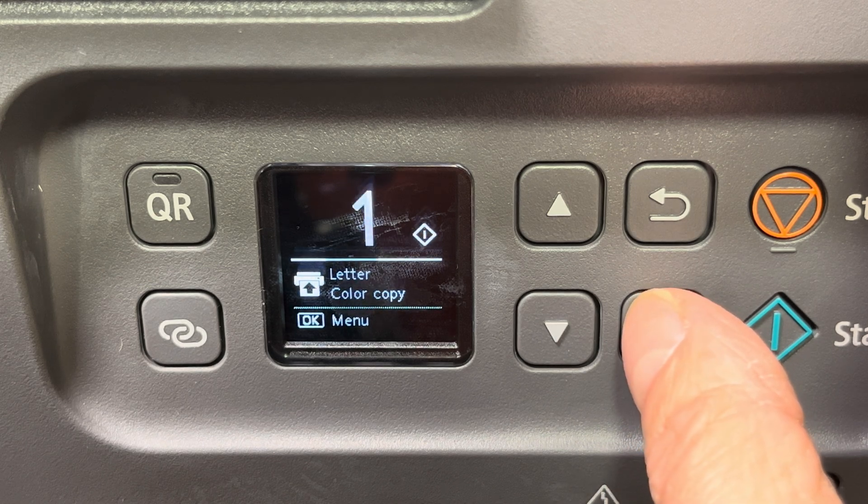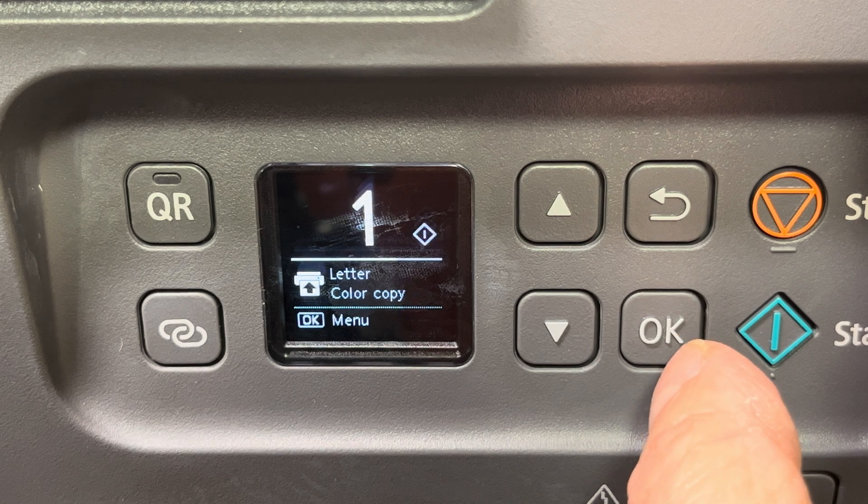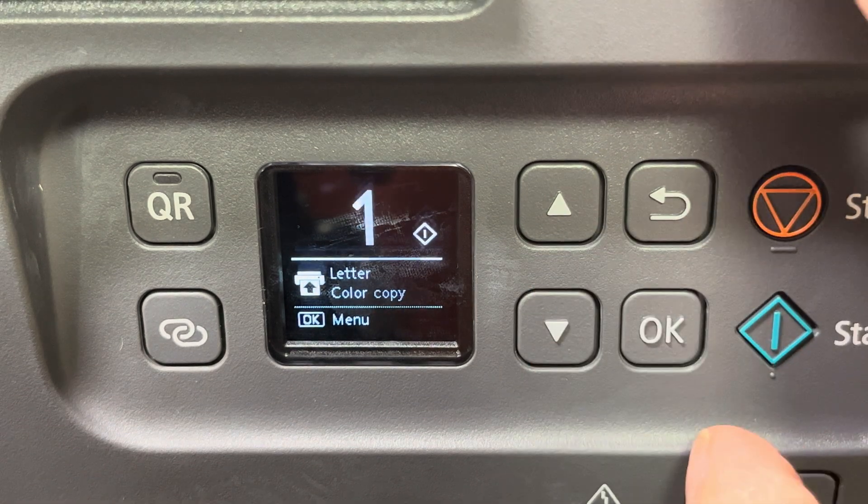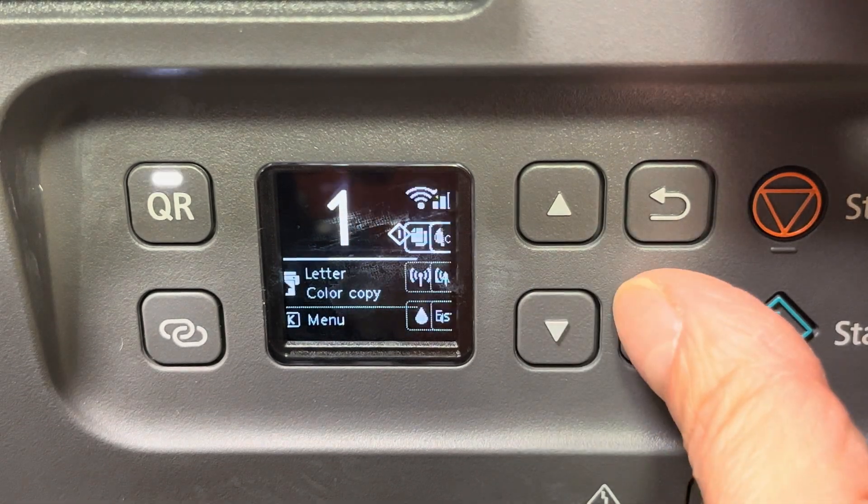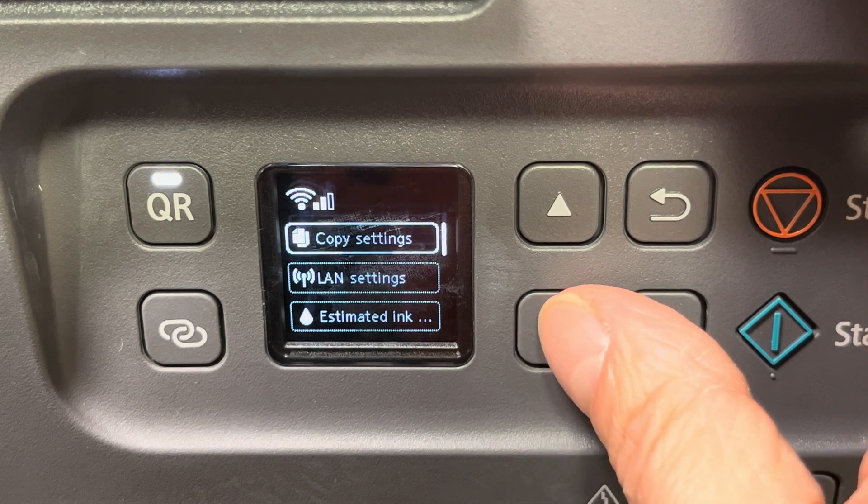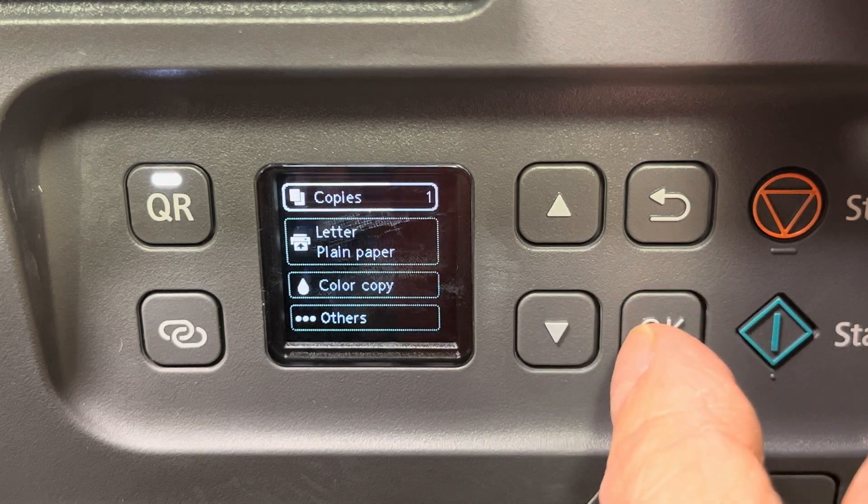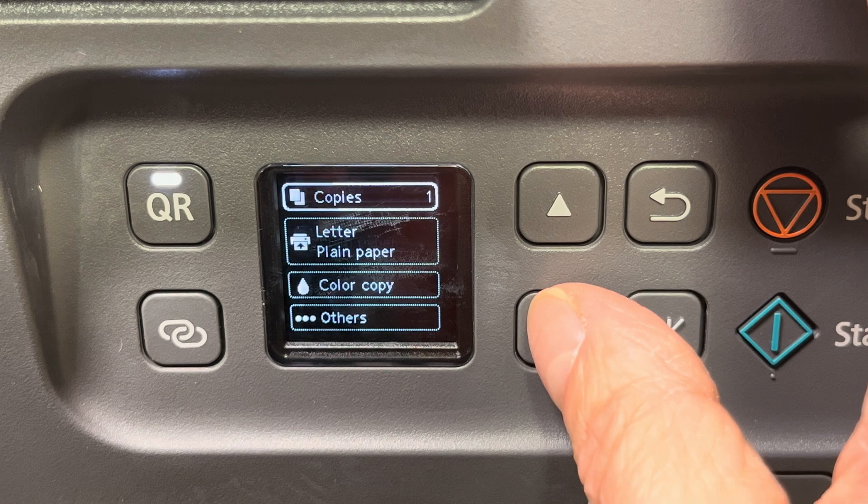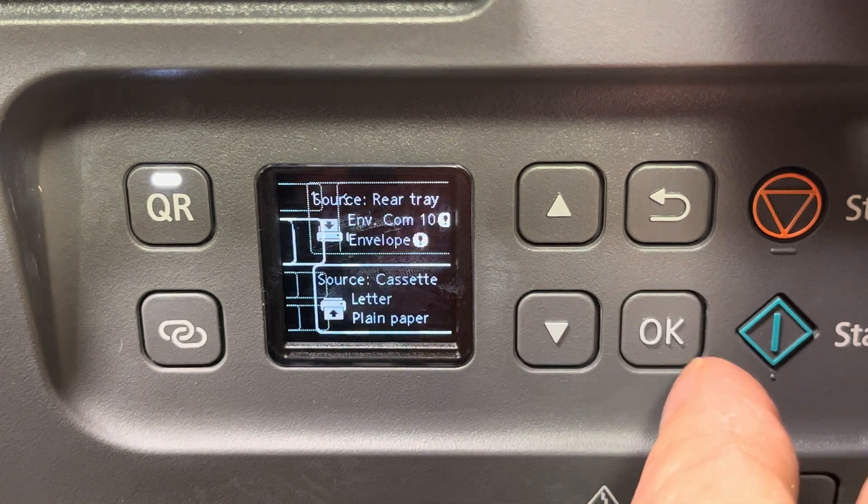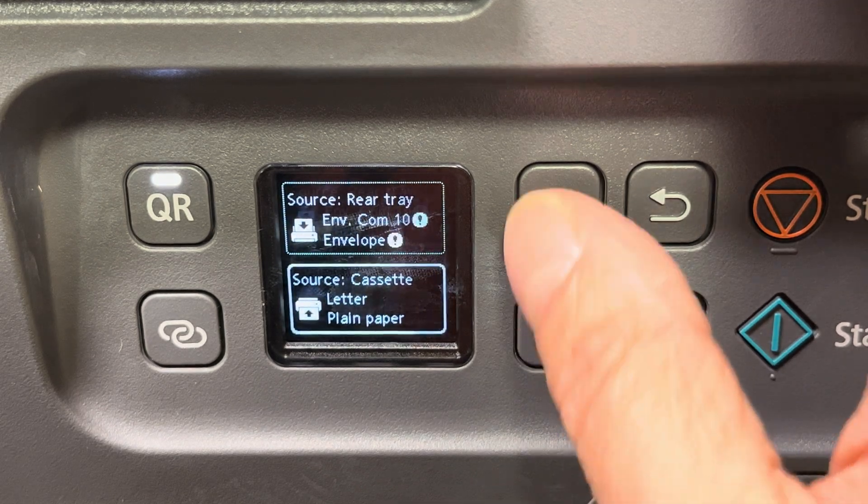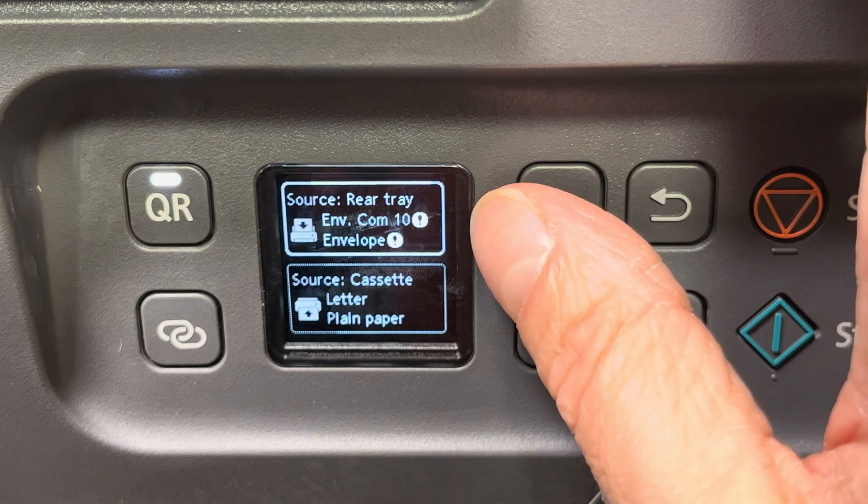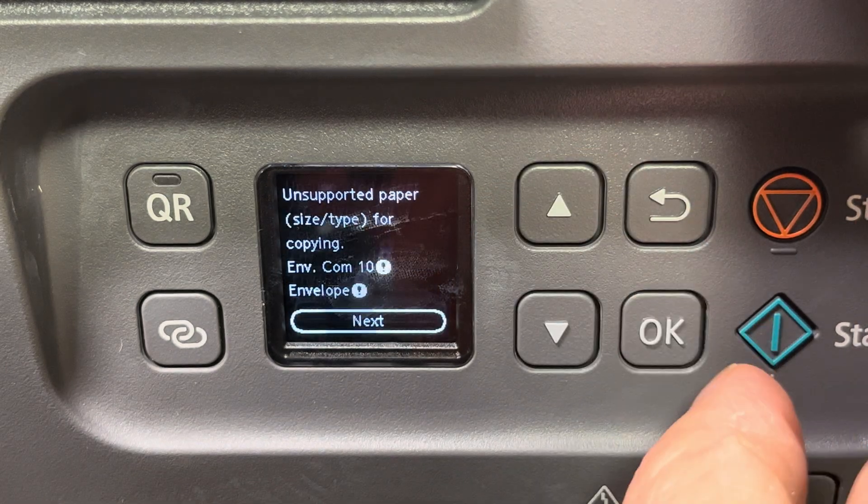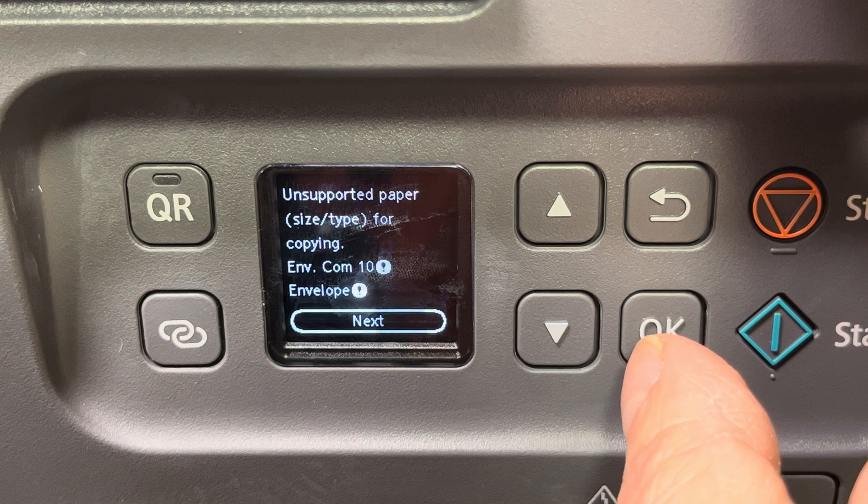Now we're going to enter the settings menu and then go into copy settings. Here we find the second item, and right now it says paper plane. We want to select the source here, so we want to say source is the rear tray with the envelope com 10.